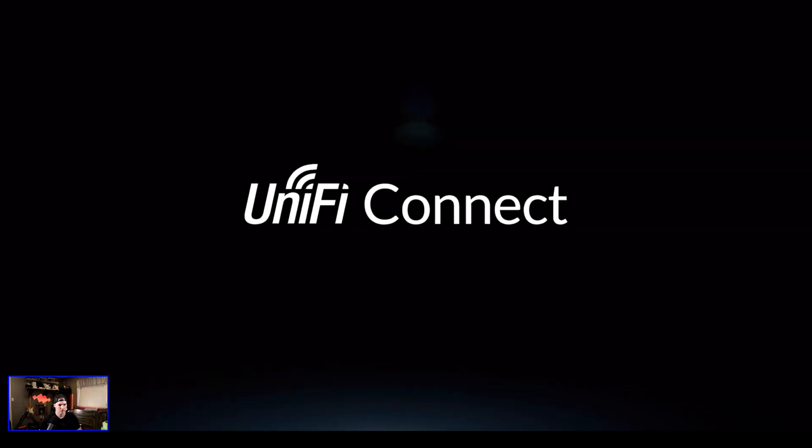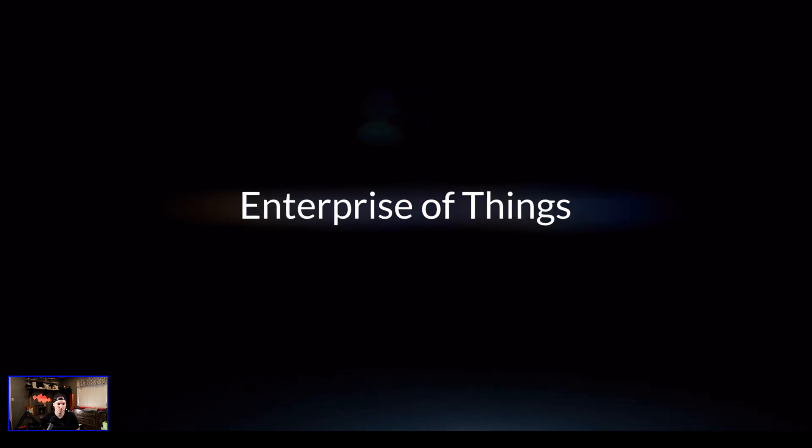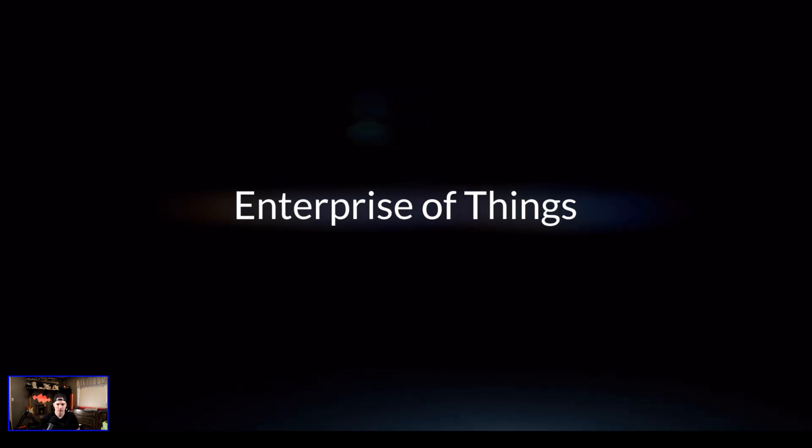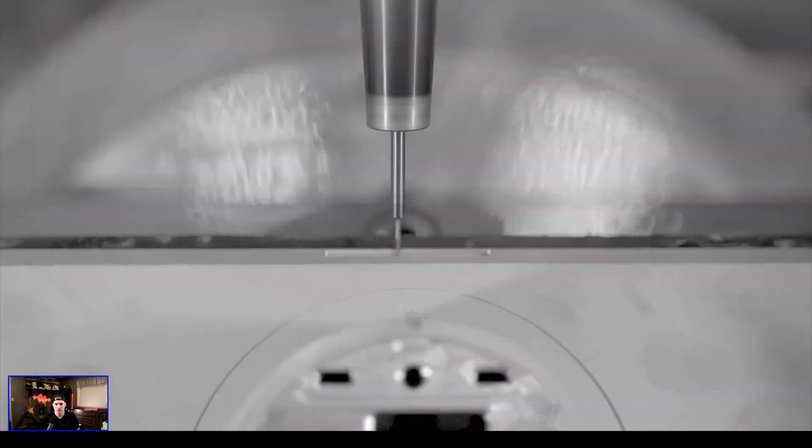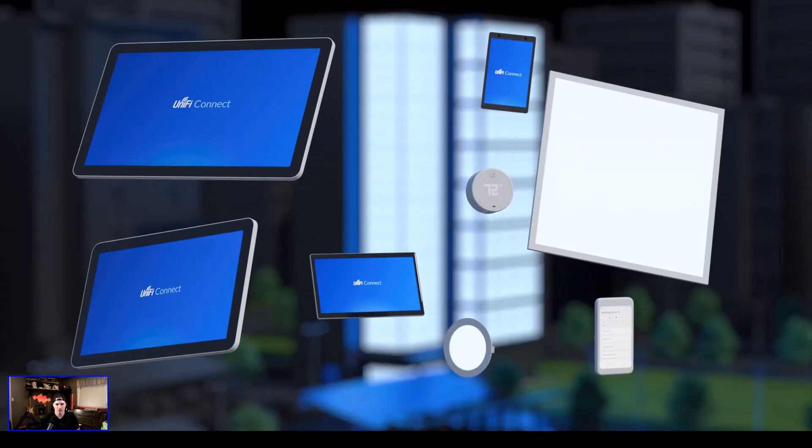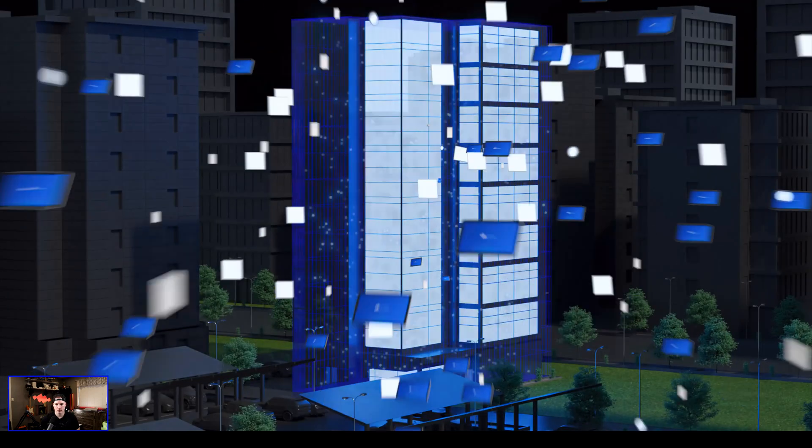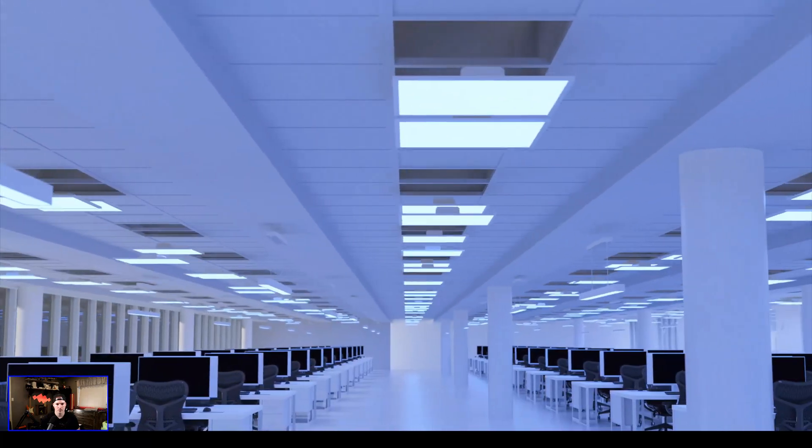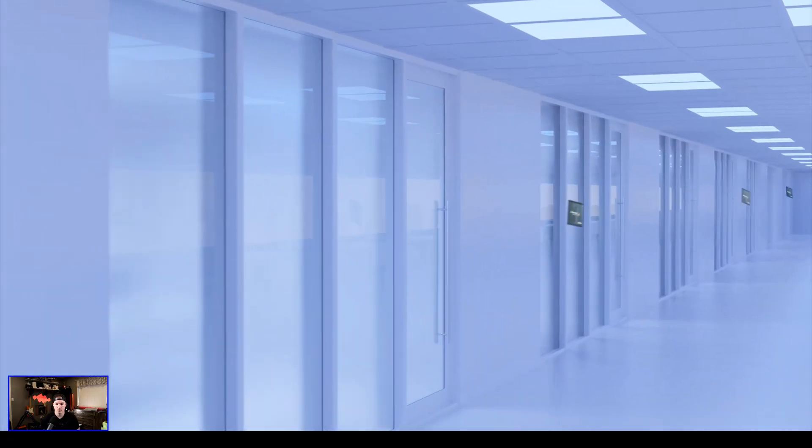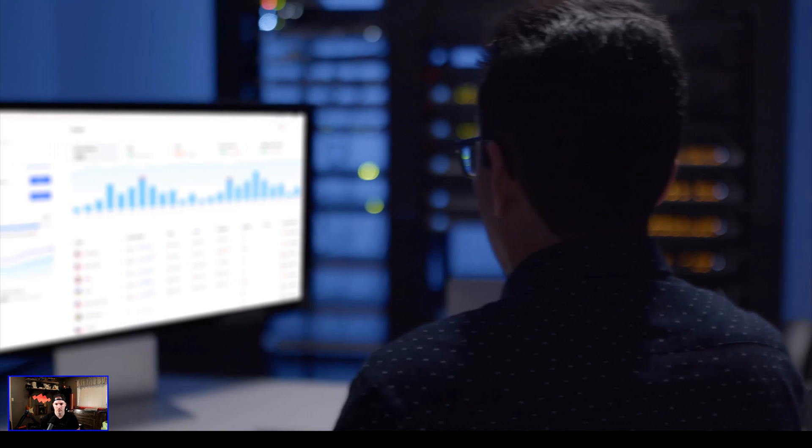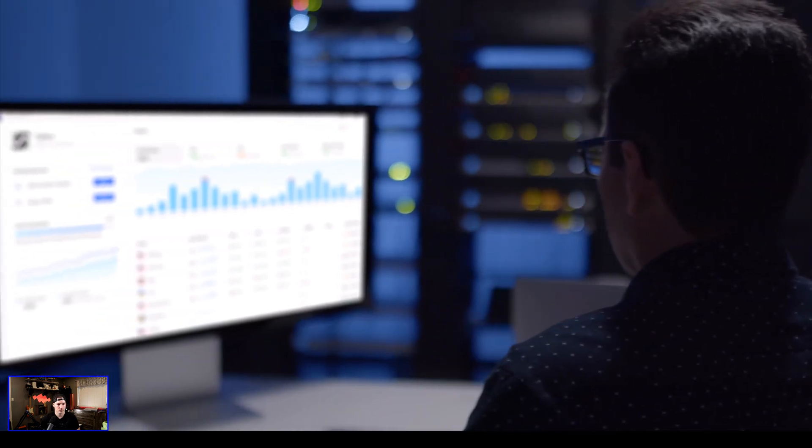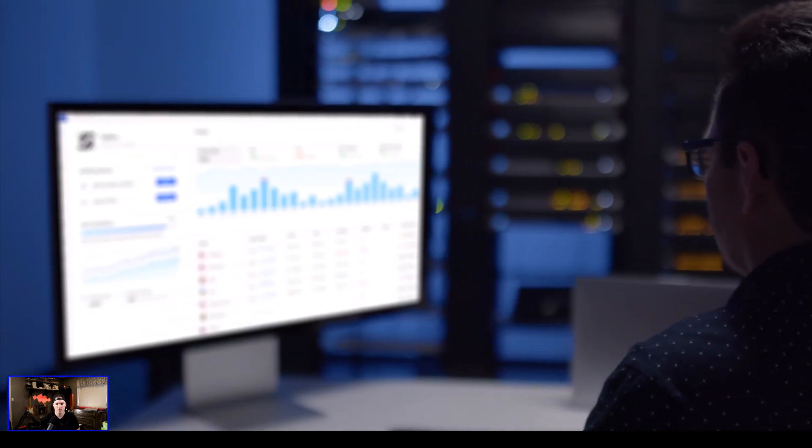Introducing Unify Connect, our latest application within UnifyOS. Designed from the ground up to be a fully integrated enterprise of things hardware and software solution. Focus solely on simplifying IT for organizations. Scalably streamline commercial building management from within Unify.